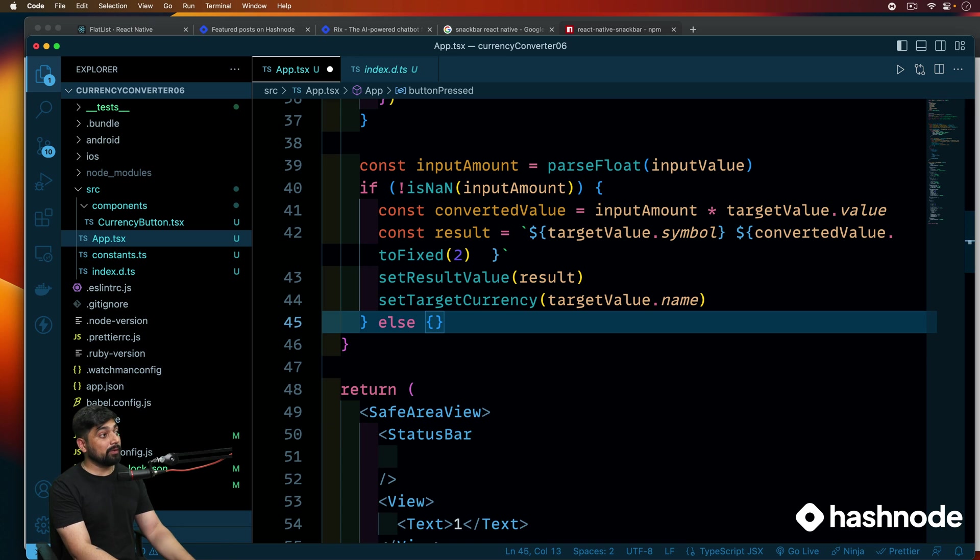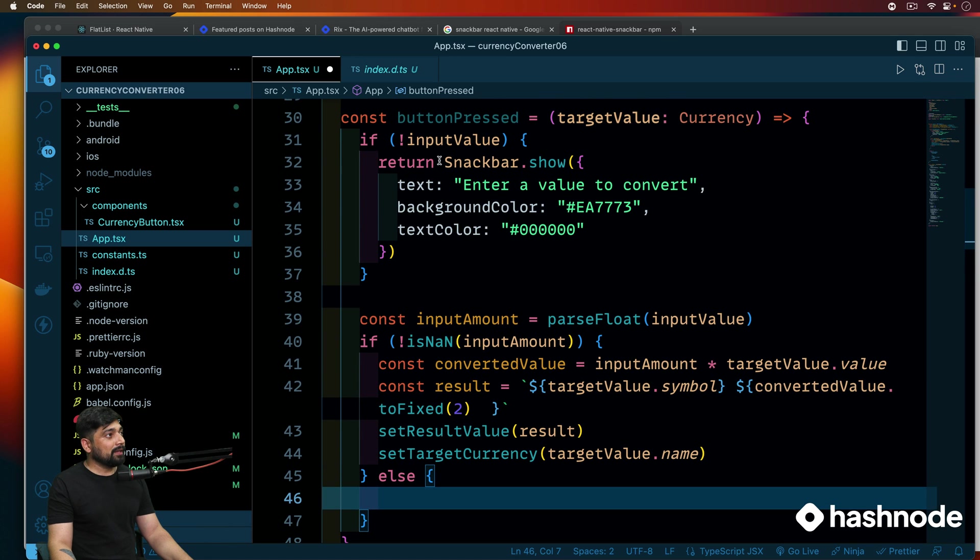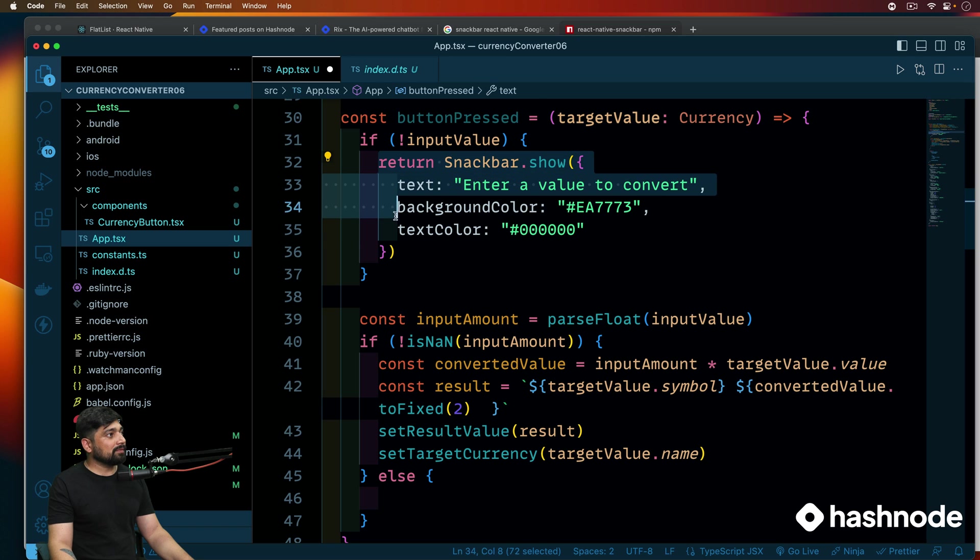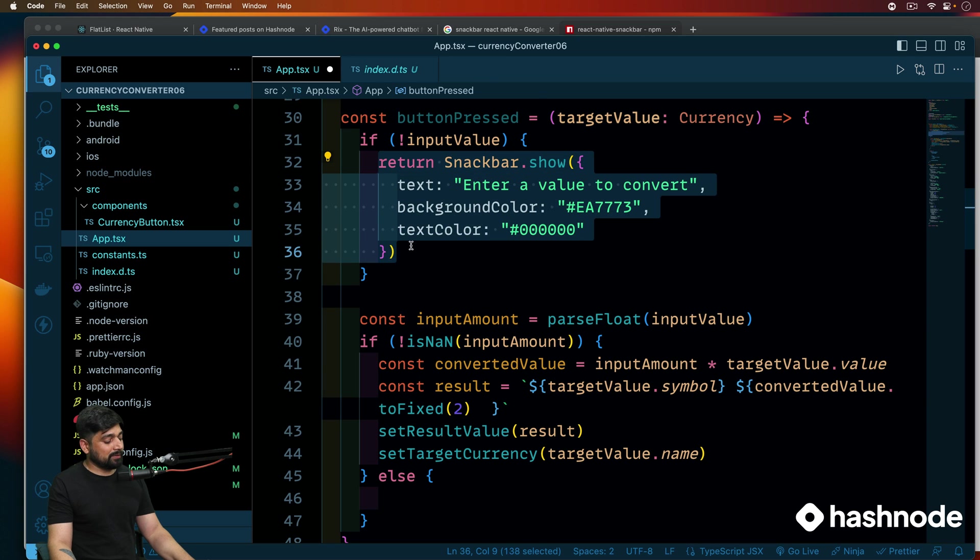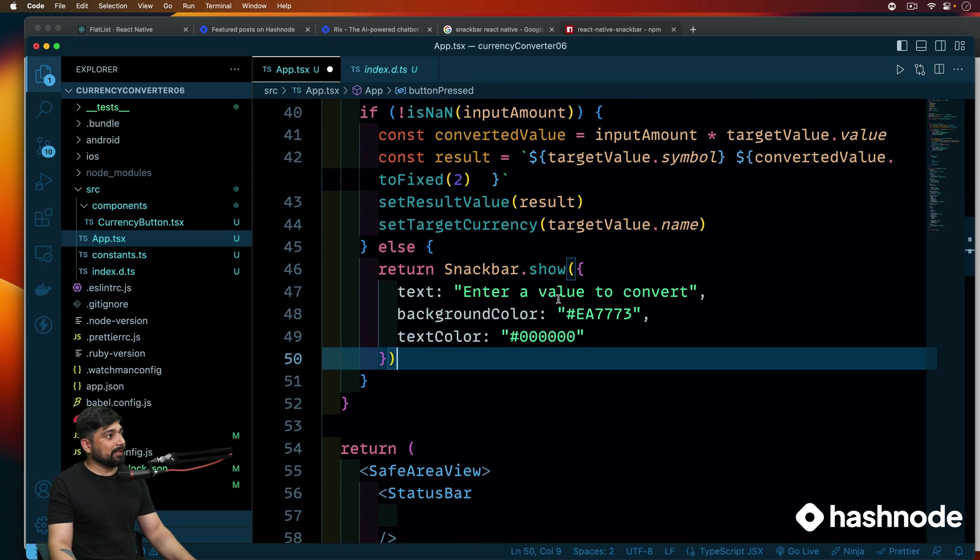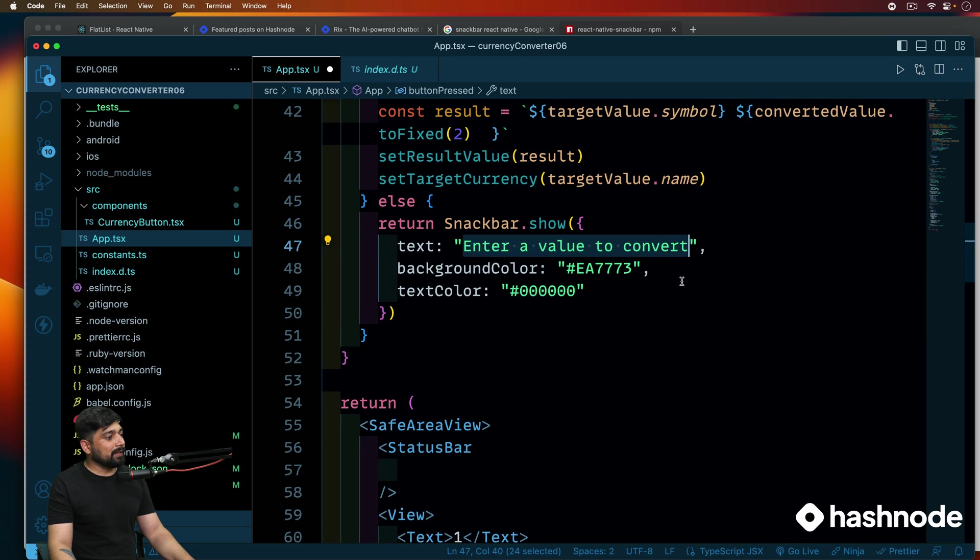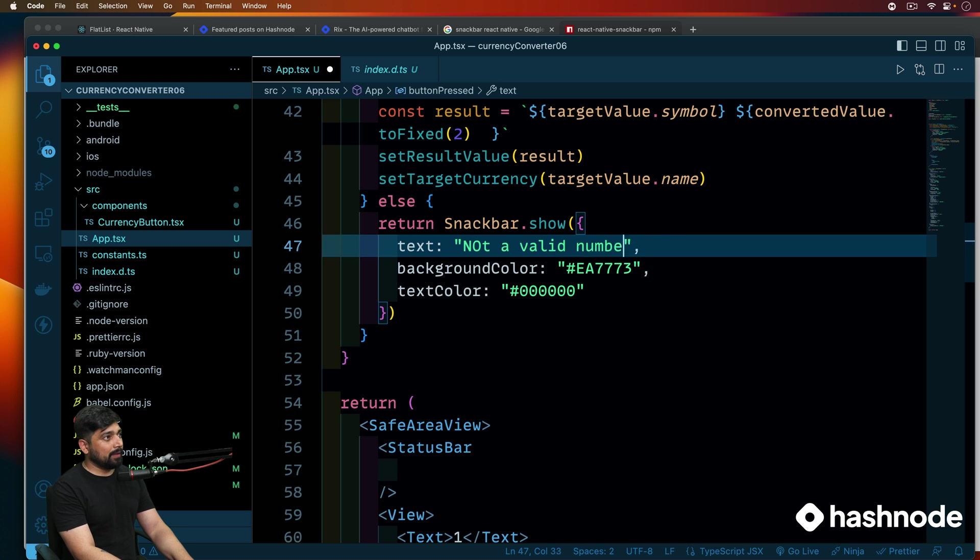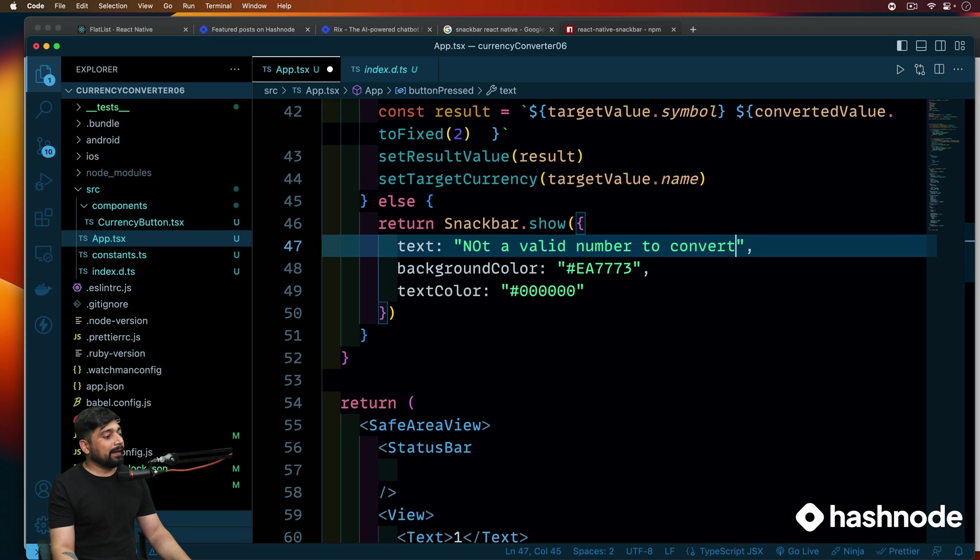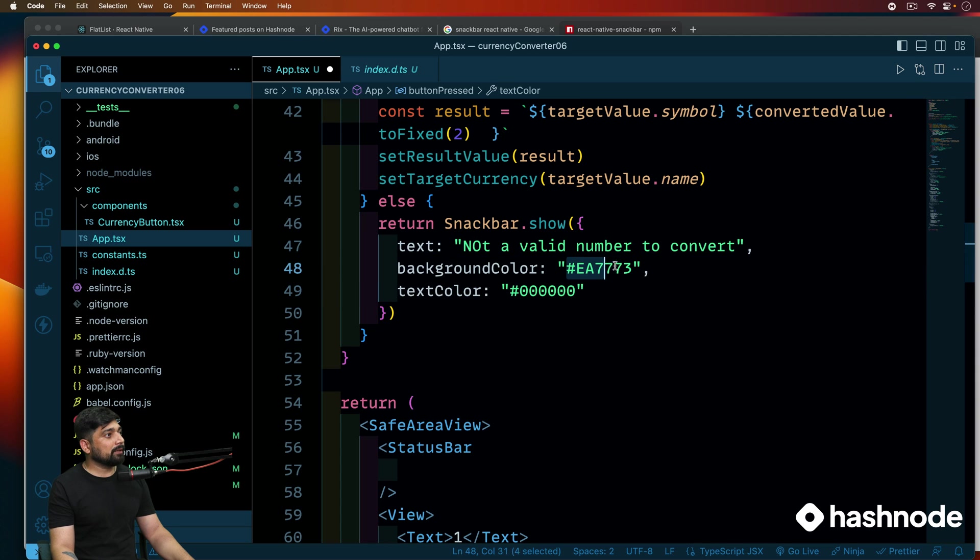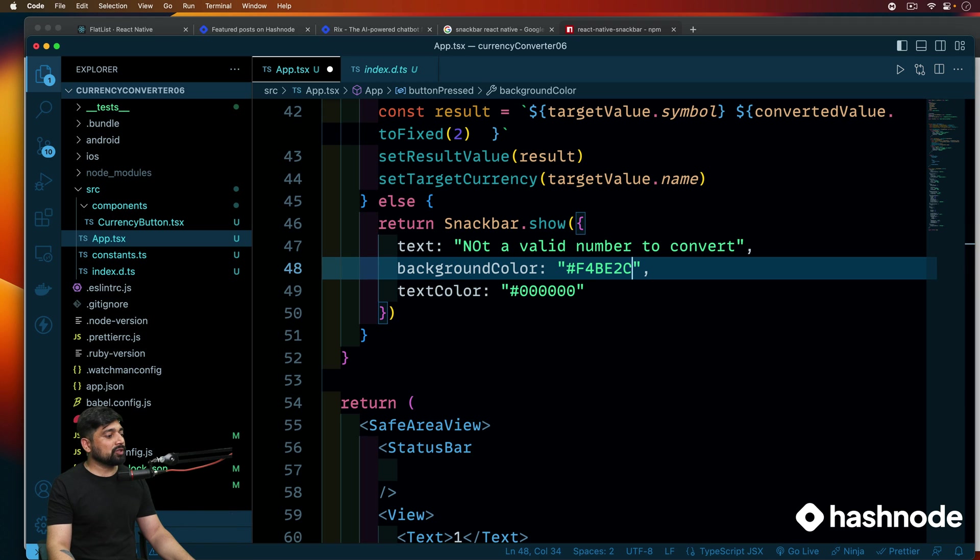If this is not happening, because this is the case when I'm able to do the things, there should also be else case here. If the value is not a number, then what should I do? In that case, I'll be using the same snack bar. So let's go ahead and let's use all of this. We want to return this so that exit our method, snack bar dot show. And we'll be simply saying something like this, 'not a valid number to convert'. And the value, the background color I have different this time. So I'll just copy it from my notes and we'll paste it.